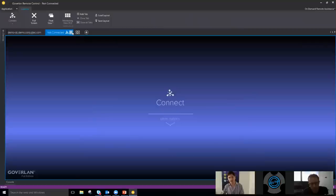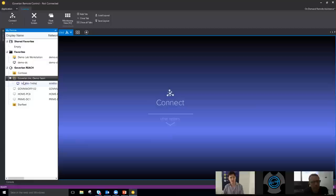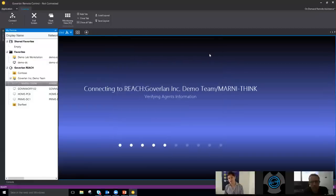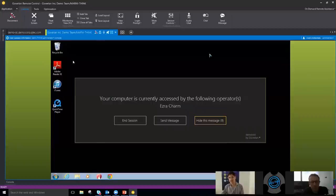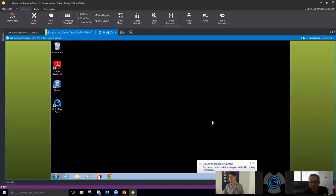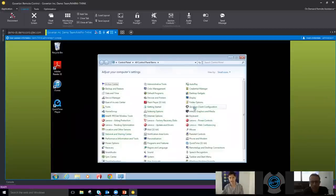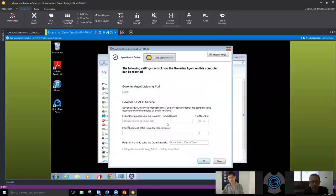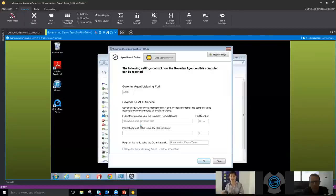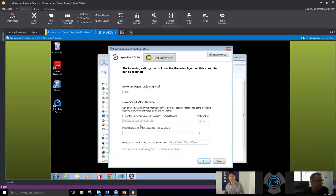Now I'm going to open another tab and jump right into an unattended remote control session over the web. My wife was nice enough to lend us her machine for this purpose. I hit connect and I'm in — it's really that simple. This is an unattended remote control session over the web. If I open up the control panel and go into the Goverland client configuration, you can see this machine knows that when it's out there over the web, it reaches back to the Goverland Central Server and tells it where it is and how you can connect to it. The only two things needed to remote control a machine over the web are the agent and an internet connection.